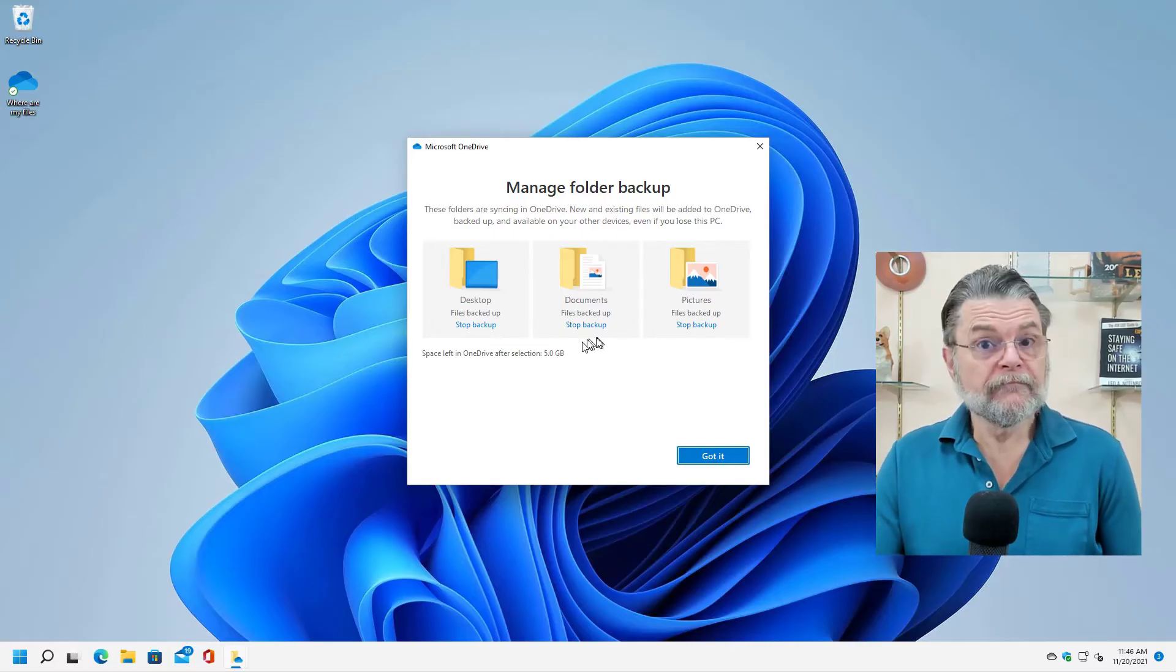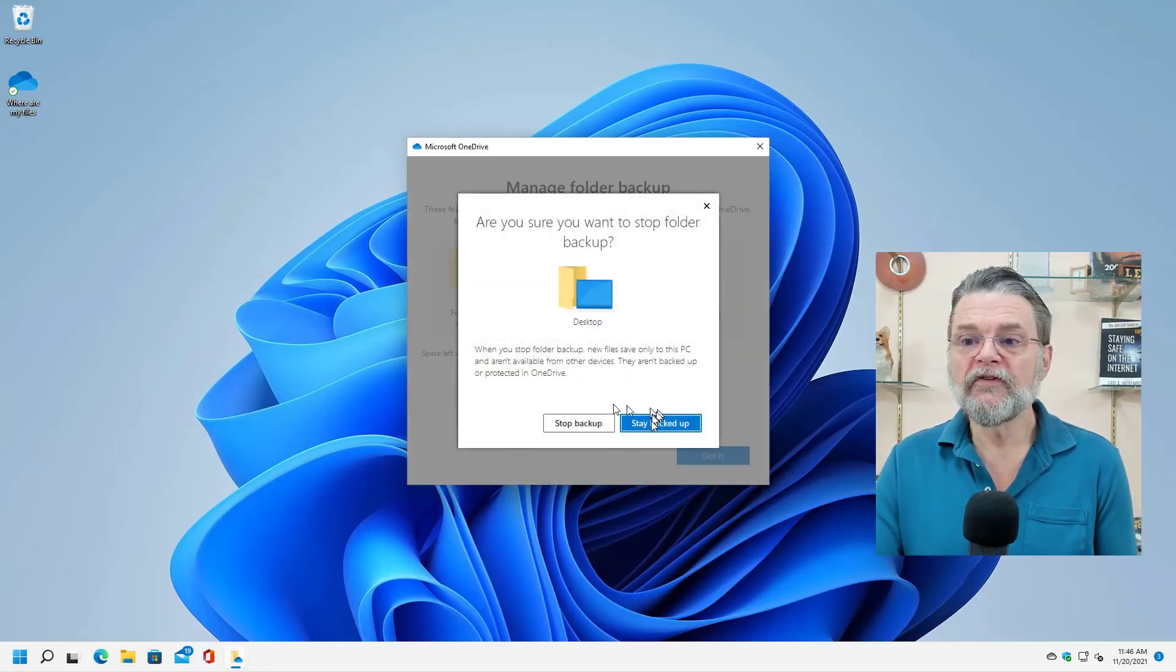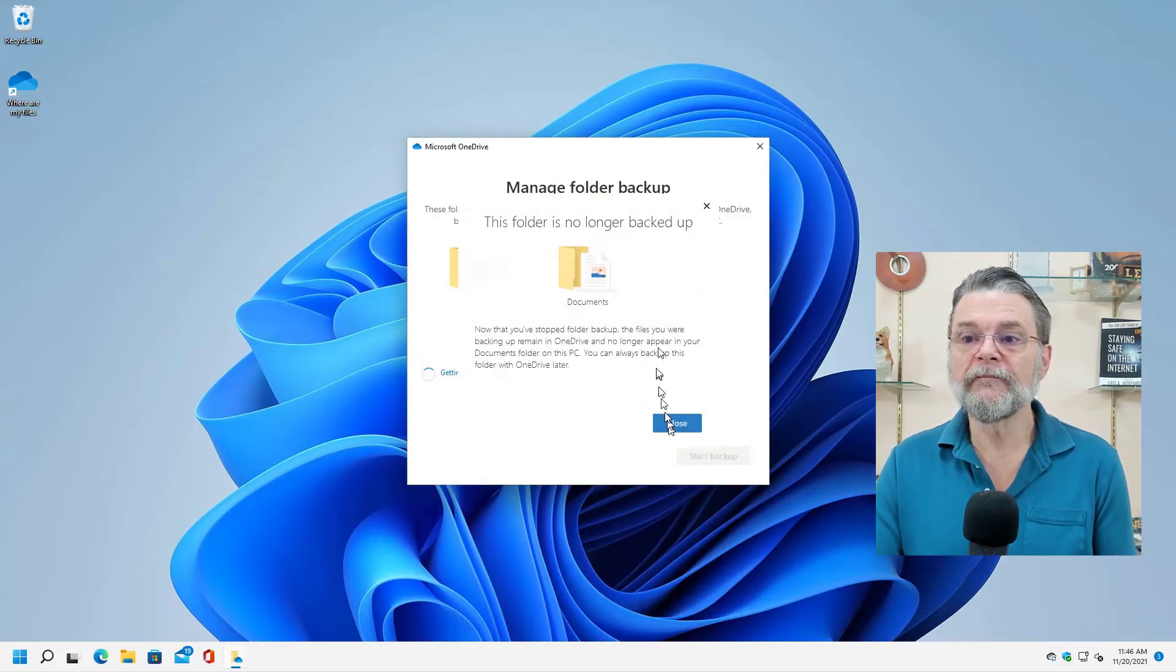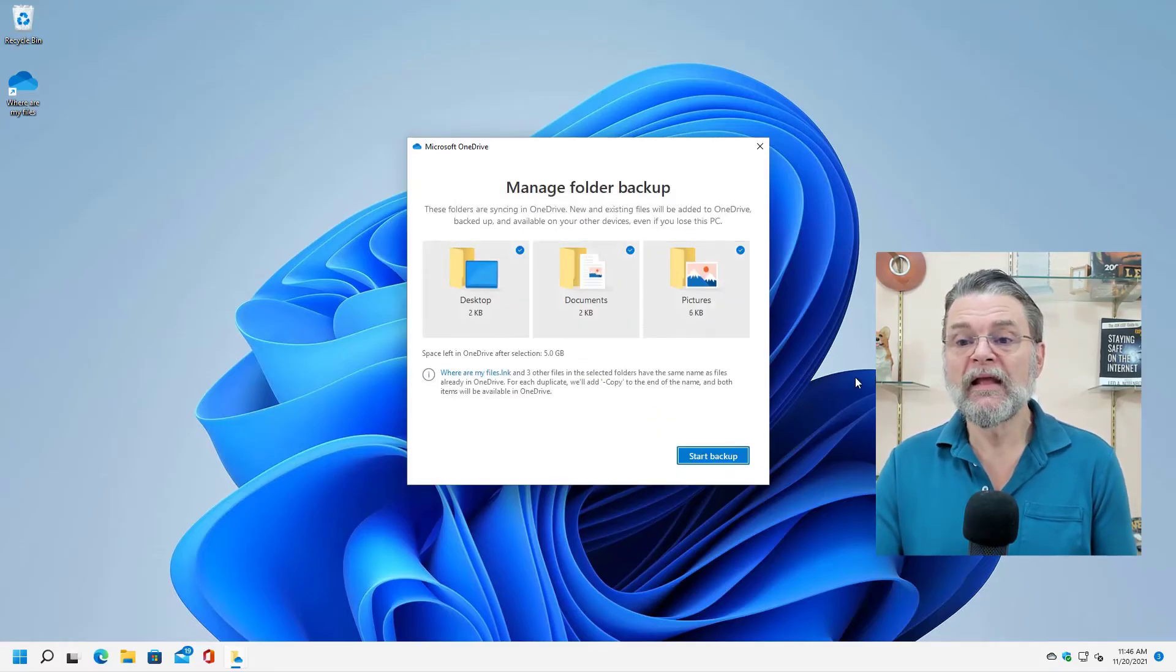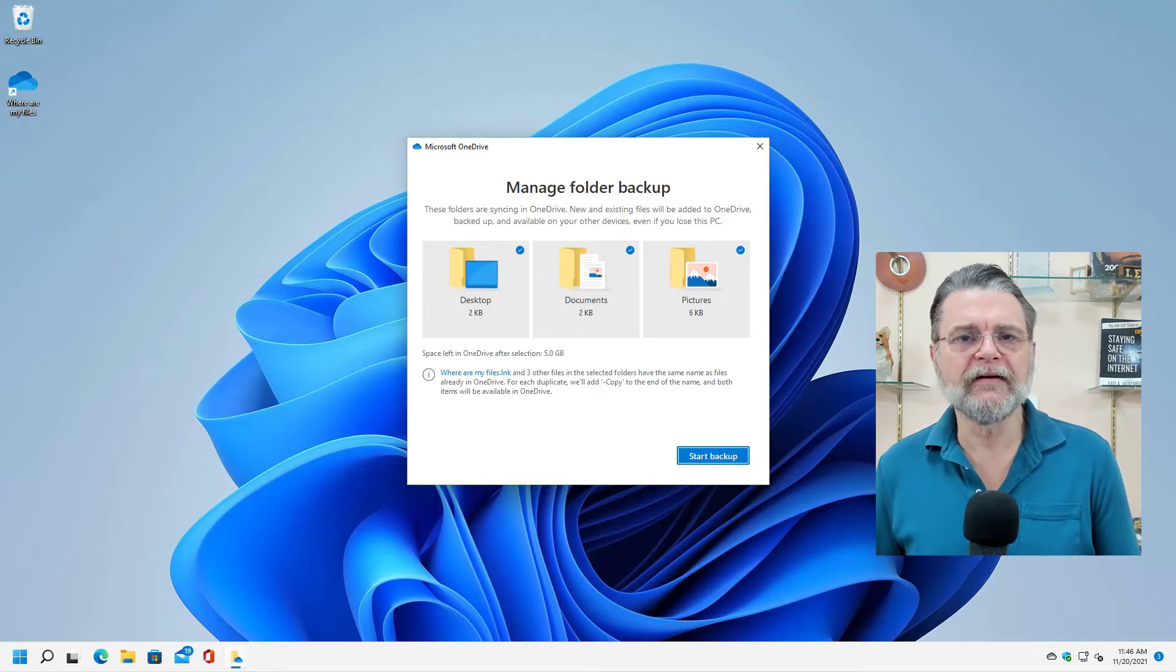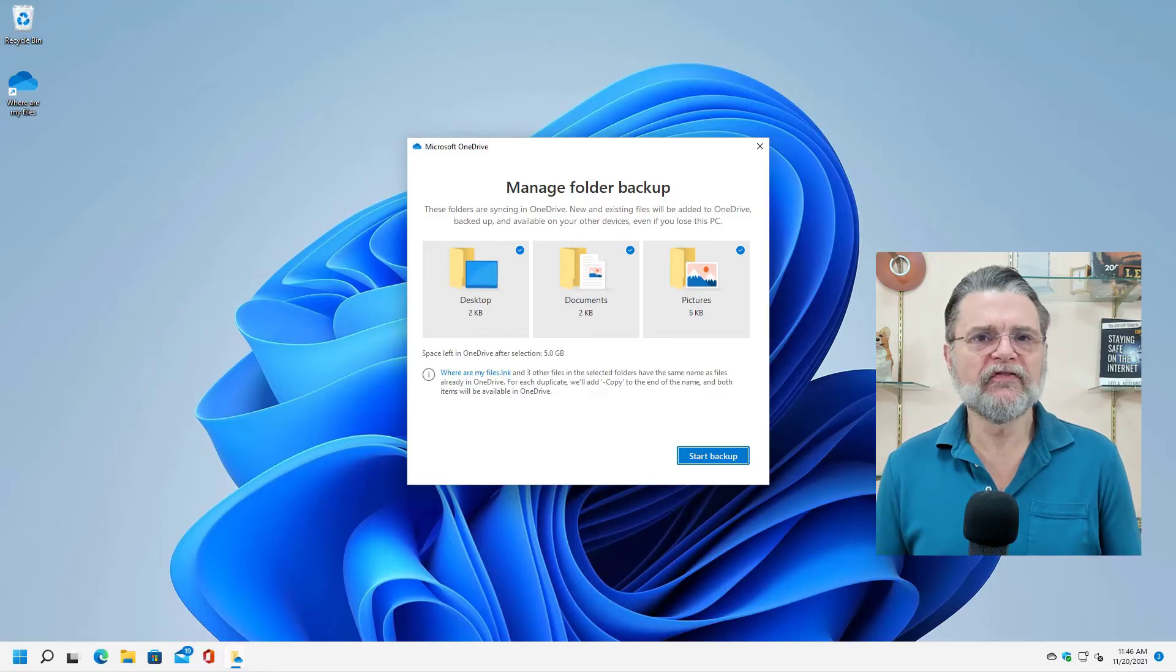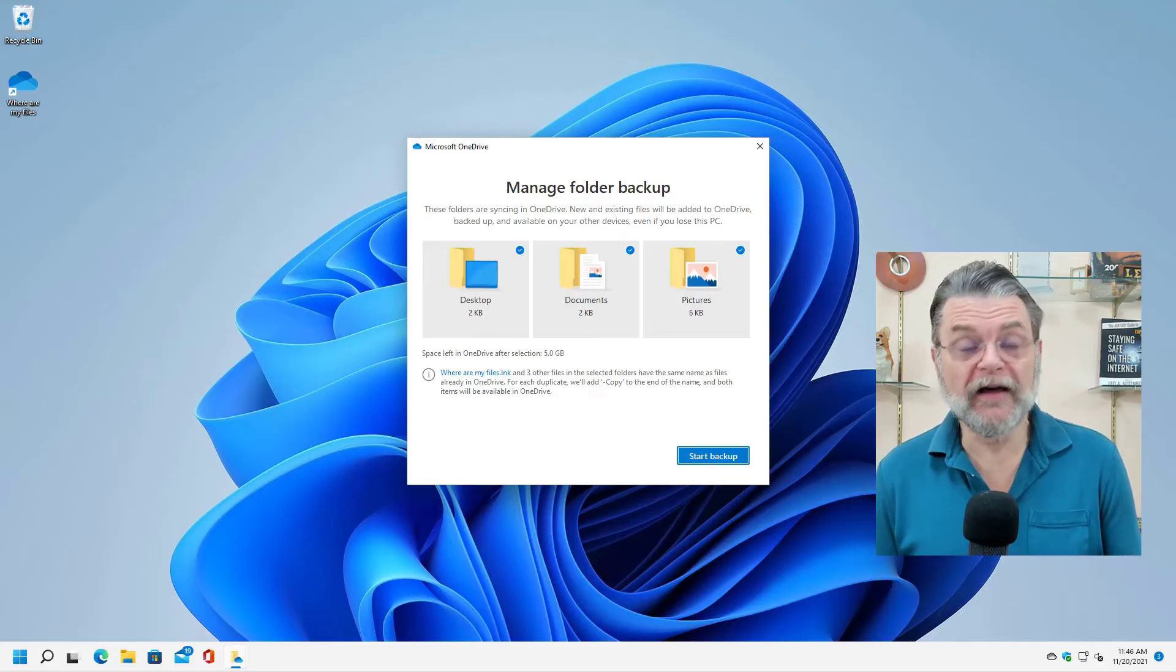So if I go back to managing folder backup, you can see that it now says stop backup on each one of these. If you happen to have it turned on, click each one of those. Stop the backup. Yes, I mean it. Stop the backup. Yes, I mean it. Stop the backup. Yes, I mean it. Now, when you do this, OneDrive will not undo what it did. It did not move the files back from the documents folder in OneDrive to your old documents folder. You still need to do that.